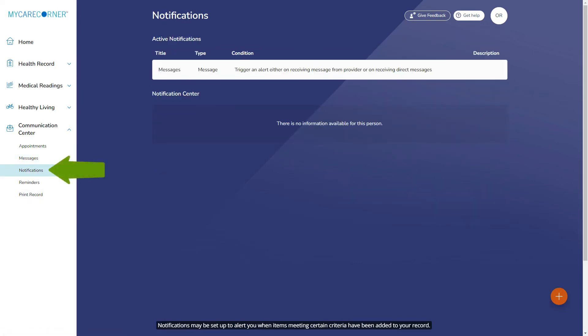Notifications may be set up to alert you when items meeting certain criteria have been added to your record. Please see Create Notifications for additional information.